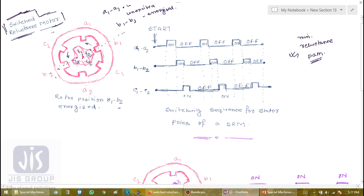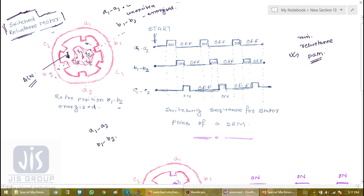The rotor thus moves in the anticlockwise direction by one step as the excitation in the stator is moved from a1, a2 to b1, b2. This is basically similar to a variable reluctance stepper motor in logic. Comparing the rotor position between the figures, it can be seen that the rotor rotates by a step angle of 30 degrees. The rotor has moved 30 degrees anticlockwise as the stator switching sequence moved from a1, a2 to b1, b2.